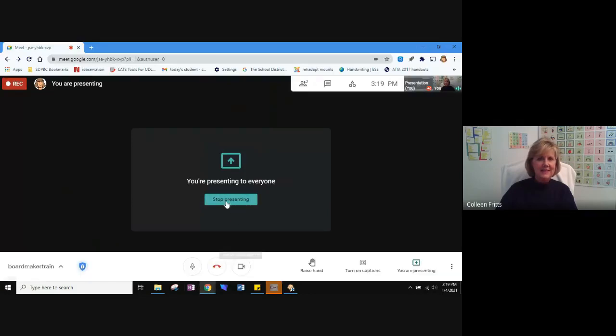So that is how to make a manual or a topical board using Boardmaker software. I hope this helped. Watch for more trainings on Boardmaker. And thank you for your attention. Have a great day.